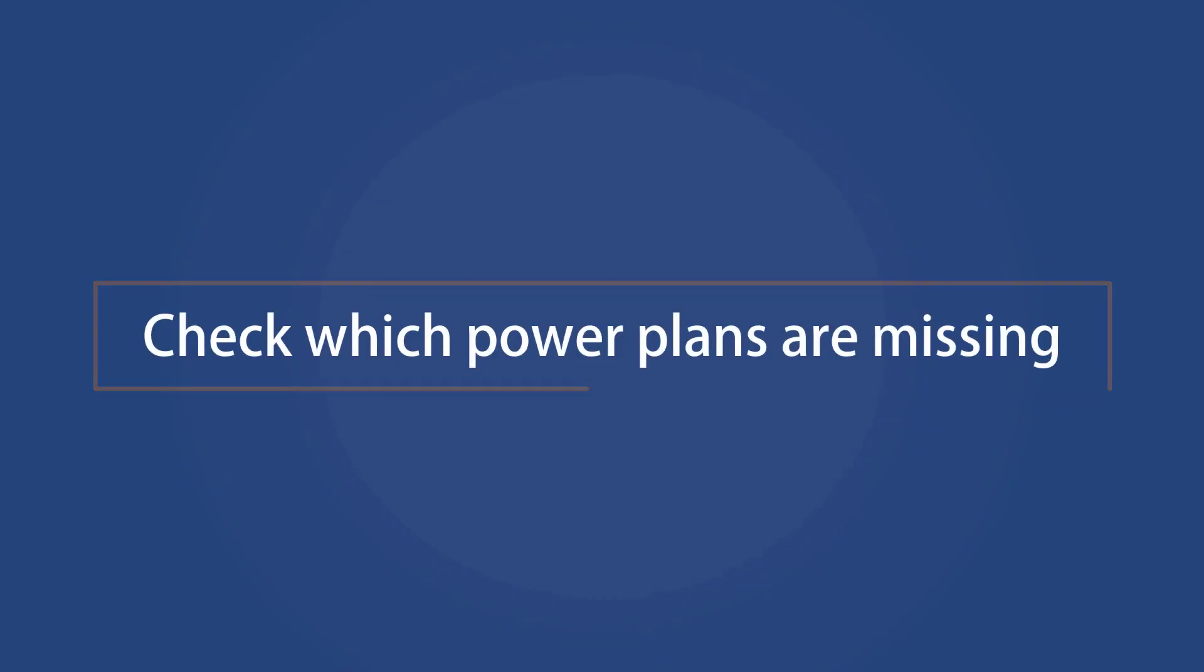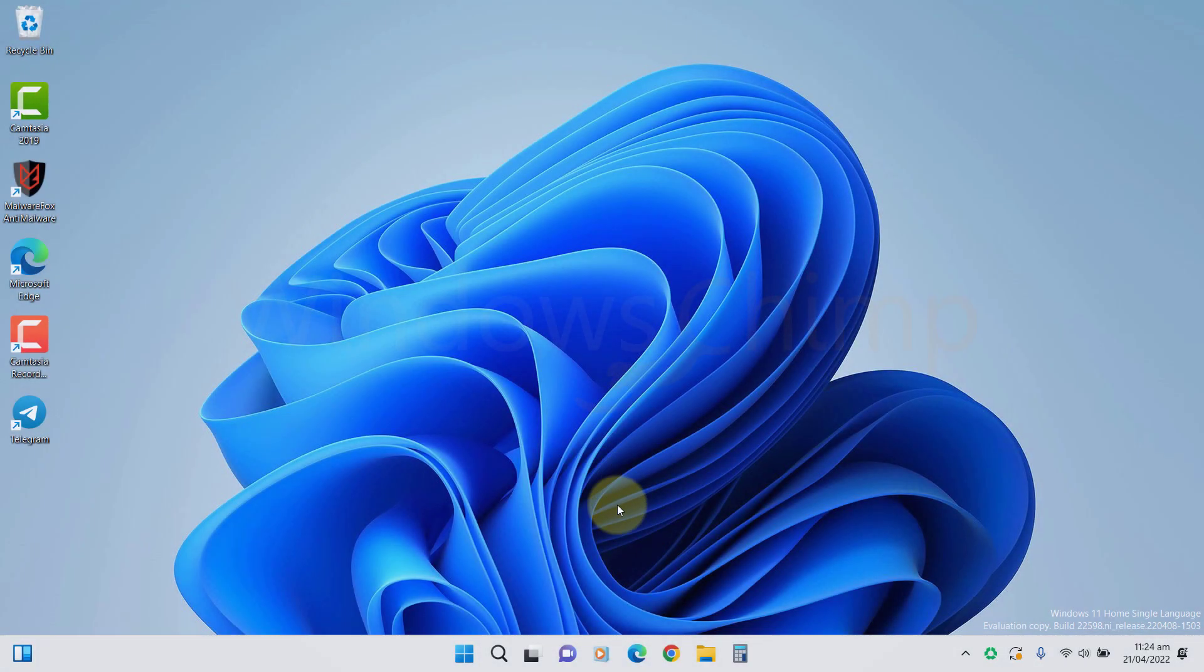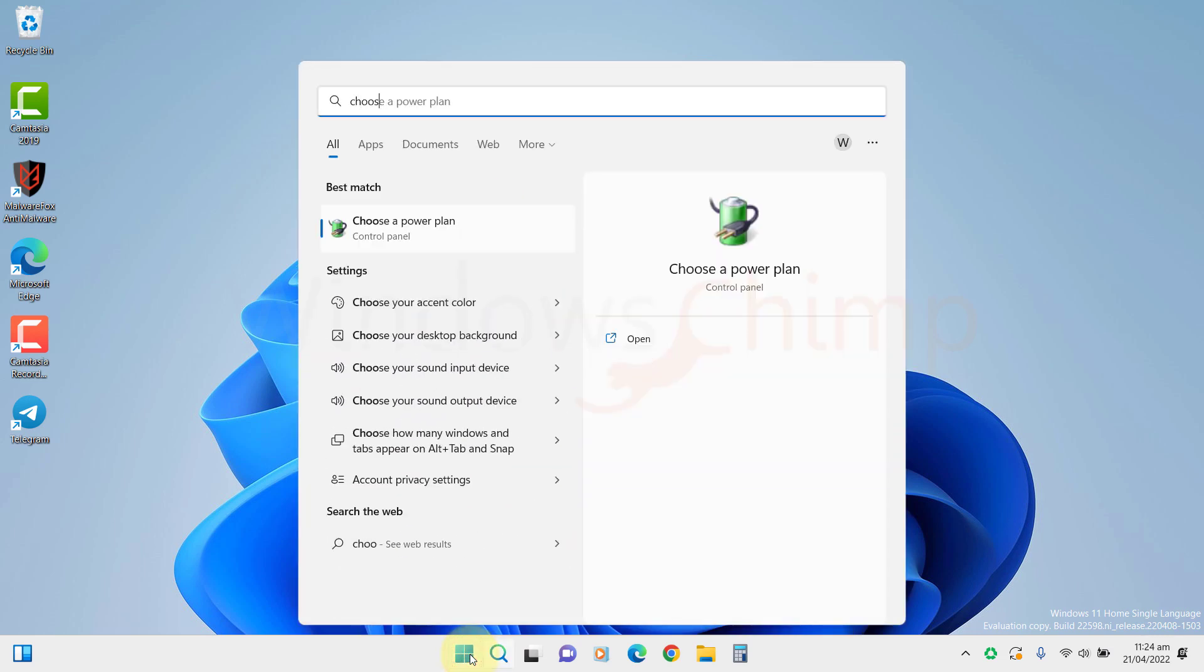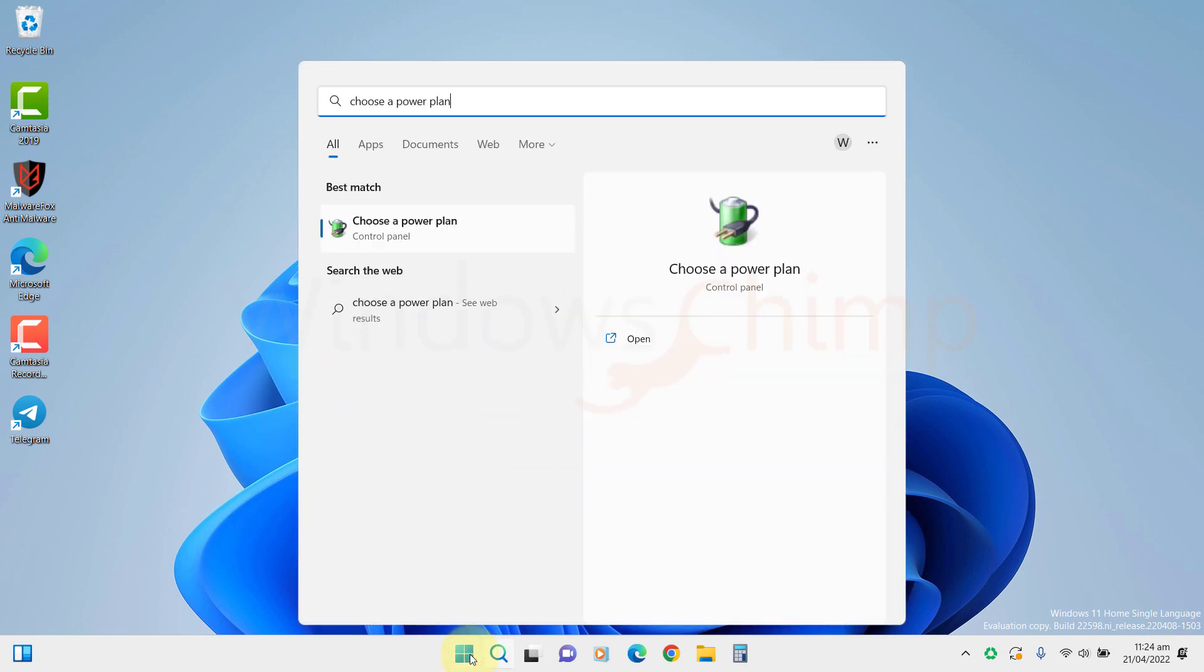First, let's see which power plans are showing and which are missing. Click on Start and type Choose a power plan. Open it.